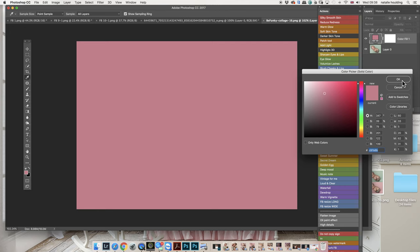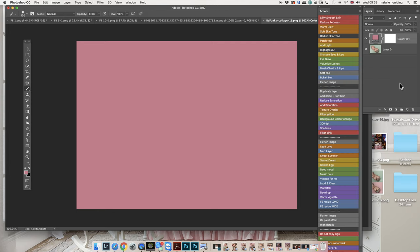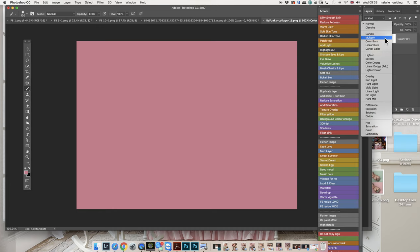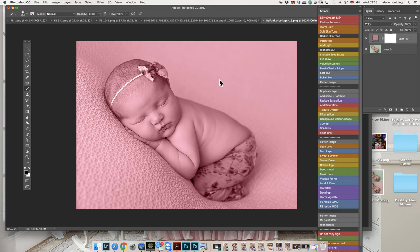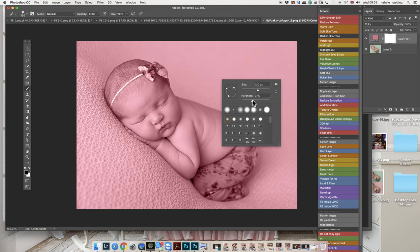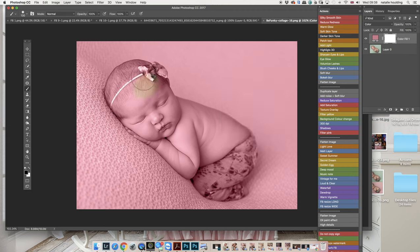And I'm going to change here, this is your blending mode, I'm going to change it to Color. And there you have it. Clicking on your mask with a black brush, there you go. Black brush, 100% opacity, and I'm going to put my hardness around the middle.